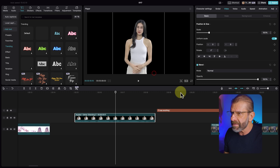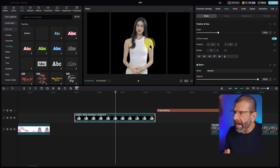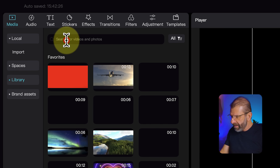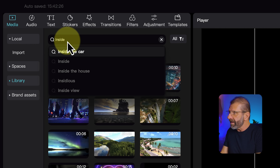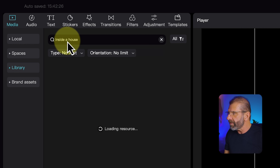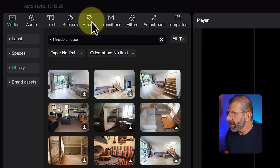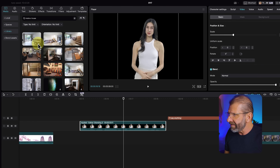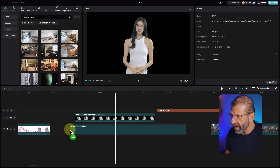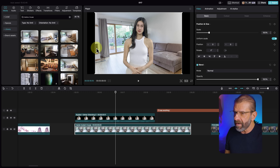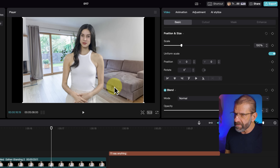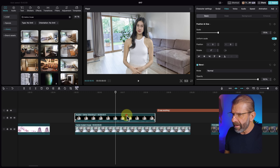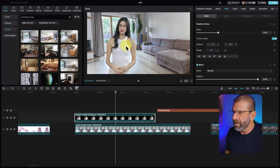There's a bunch of other options you can mess with. We can put her on a background by jumping over to Media, selecting Library, and typing in something like 'inside a house.' You can find a nice background, click the Download button, and drag it under your AI character. Now she's on a background. If it doesn't fit, just scale it up a little by clicking and dragging — and there's Esther inside my house.